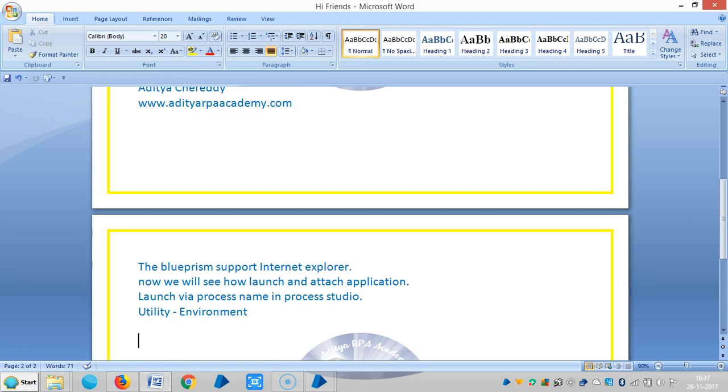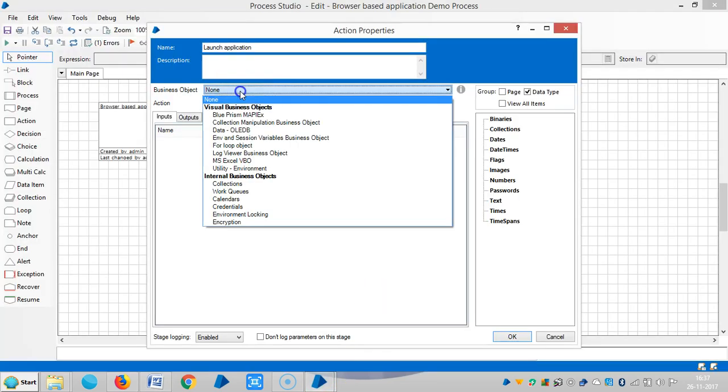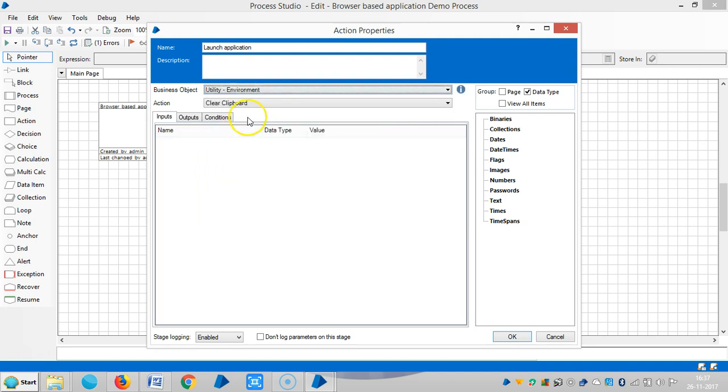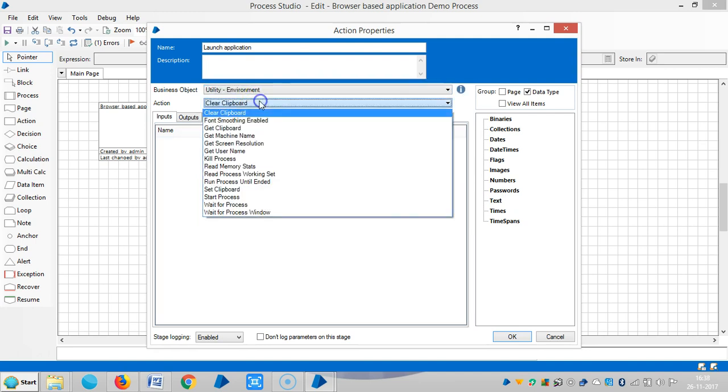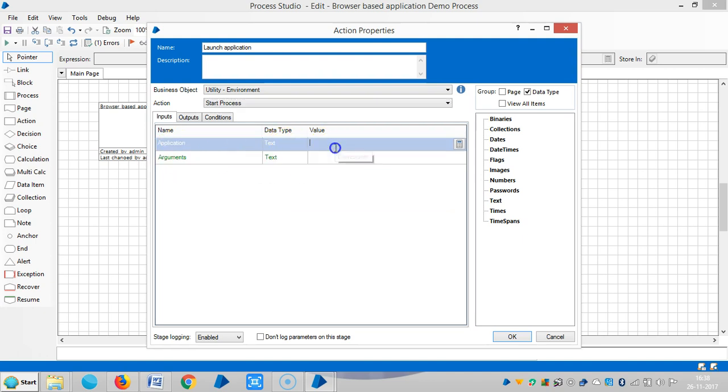Here I am opening an application like google.co.in. Select business object utility environment, and then choose an action start process and application, and then arguments.